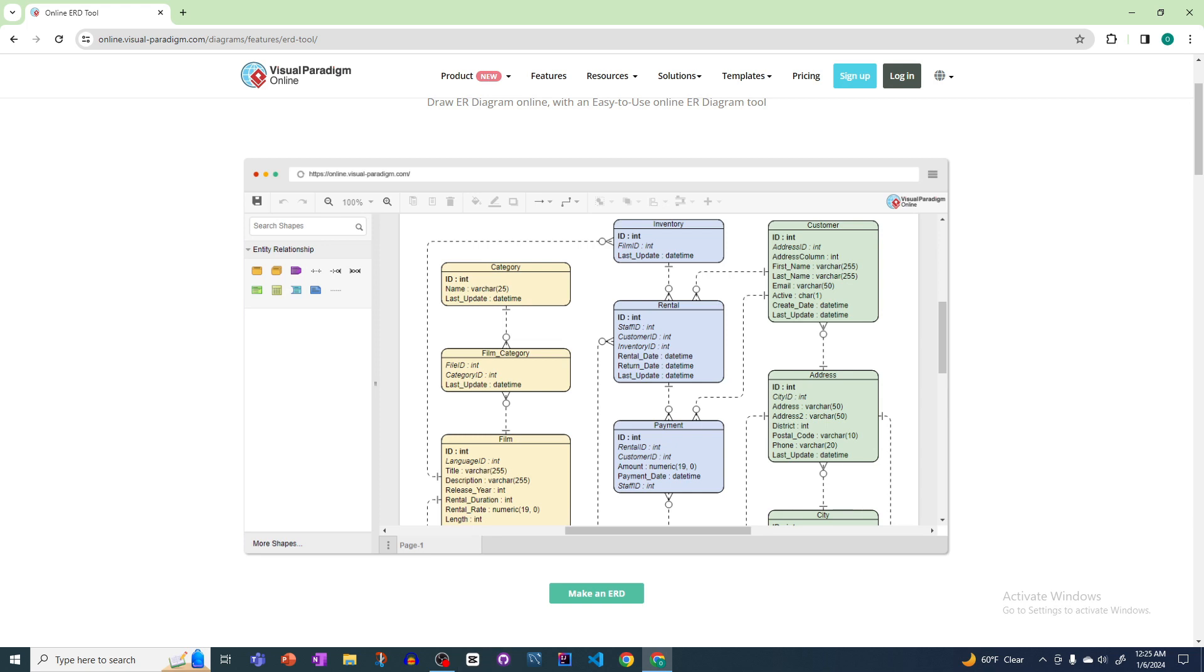Hey guys, what is up? I hope you are extremely well. In this video we'll see how we can create a diagram like this. I just found an amazing website - the website name is Visual Paradigm Online.